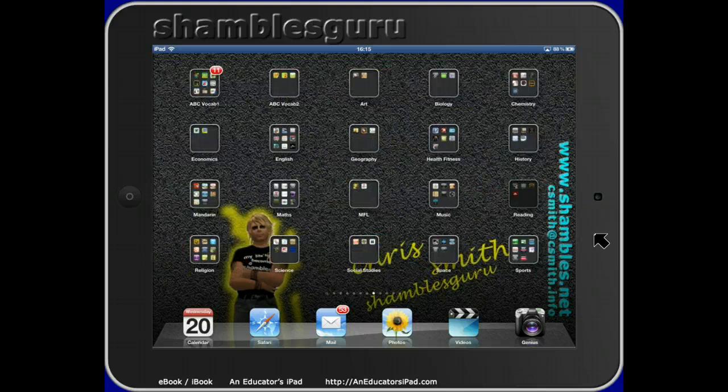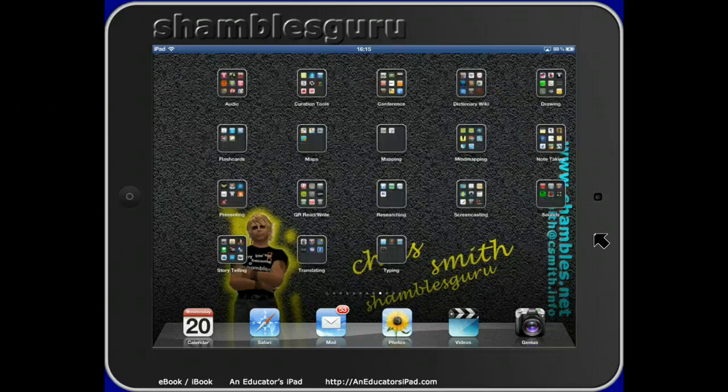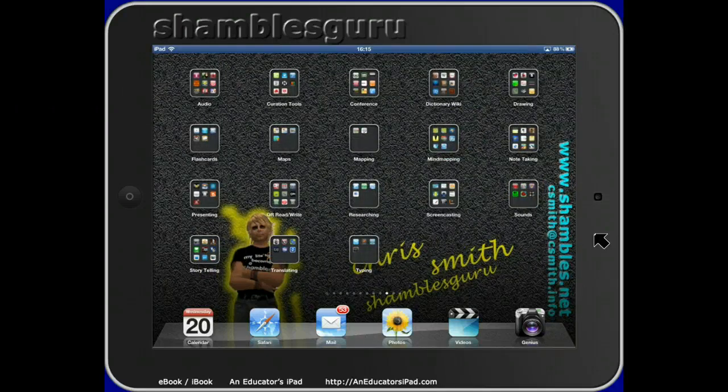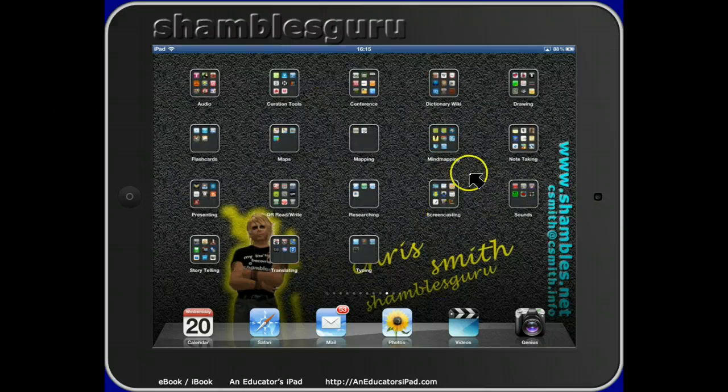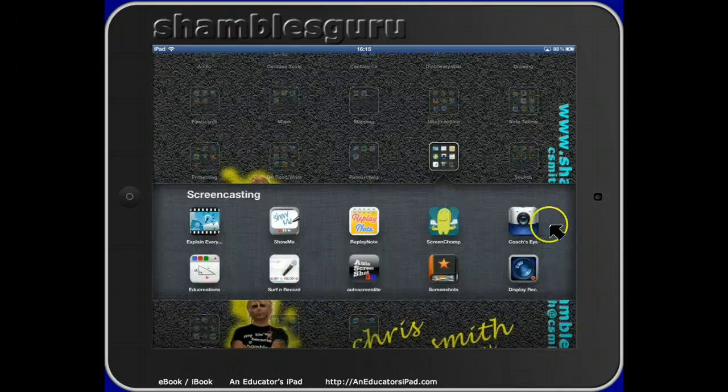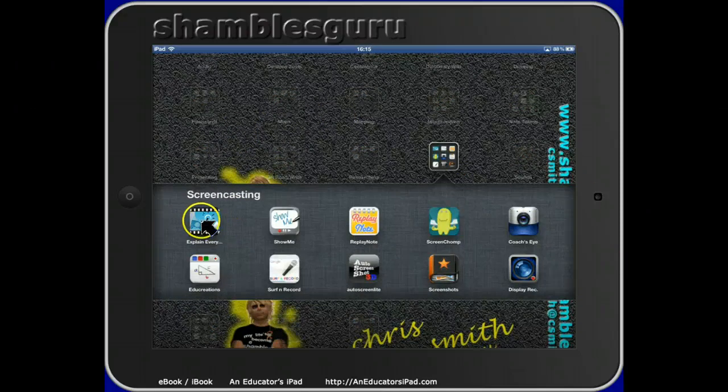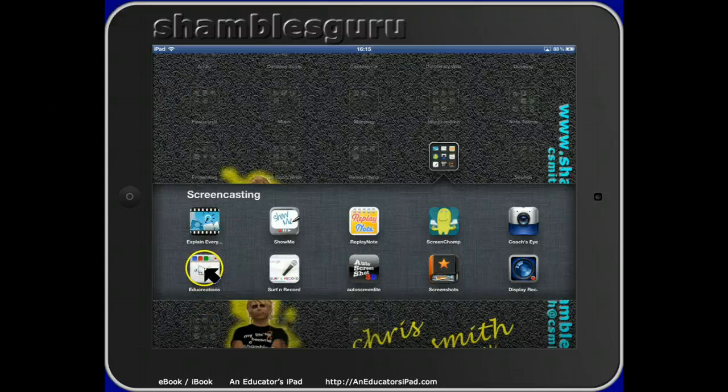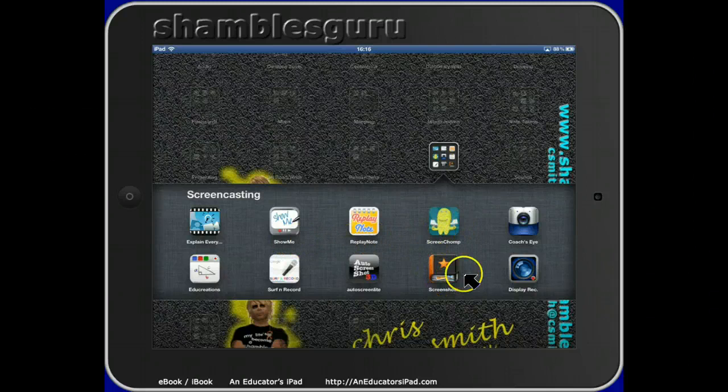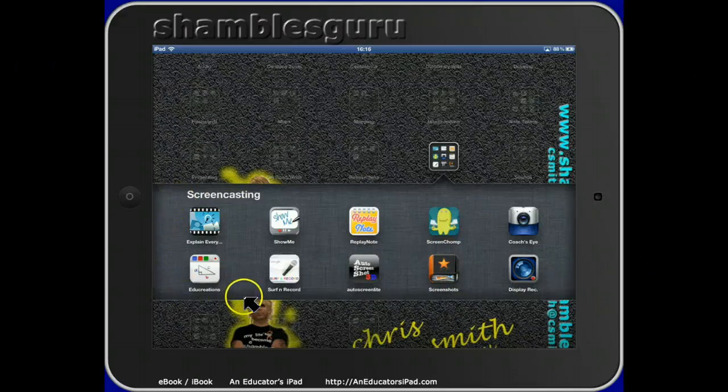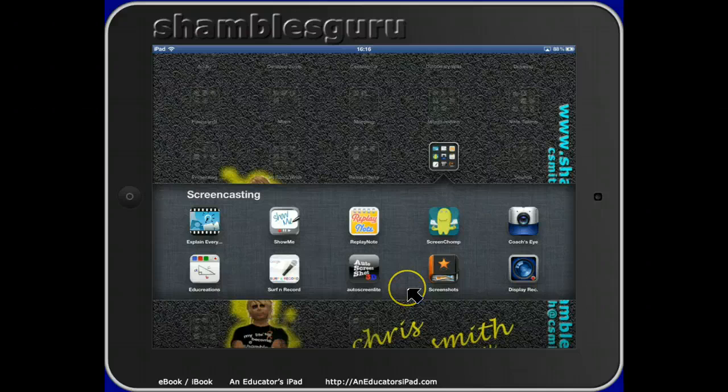I have an area called Screencasting, a folder here. You can see my screencasting apps that I've got: Explain Everything, Edu Creations which is brilliant, Show Me, Screenchamp. These are brilliant apps. Some of them are free. I think Edu Creations is free. I really admire the guys who make software like this, make it free, and then try to make money from a premium service.